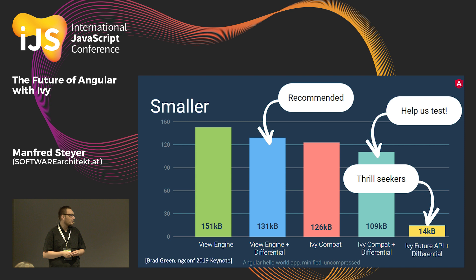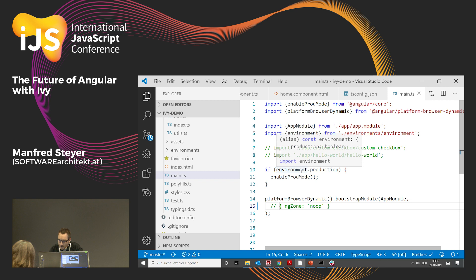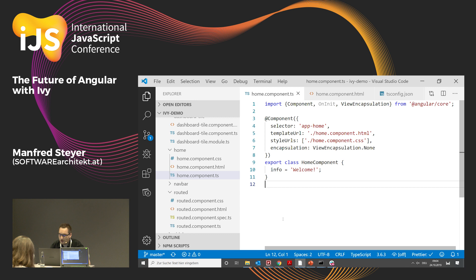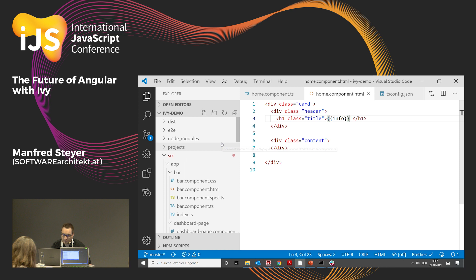Perhaps you are wondering how Ivy is capable of this. To answer this, I want to start with the first demonstration. I have brought a simple application, and one component of this application is this home component. This home component just has a property with the value 'welcome', and if you look into the template, this property is just written out — nothing special happens here. And now the big question is what does Ivy do with the source code? To provide an answer, I will look with you into the compiled bundle.